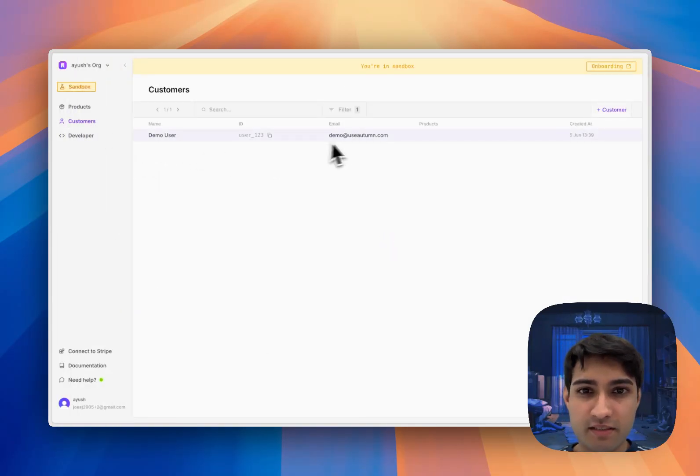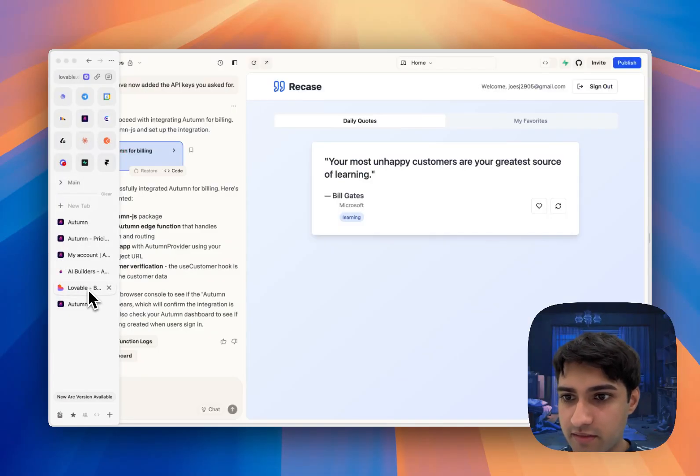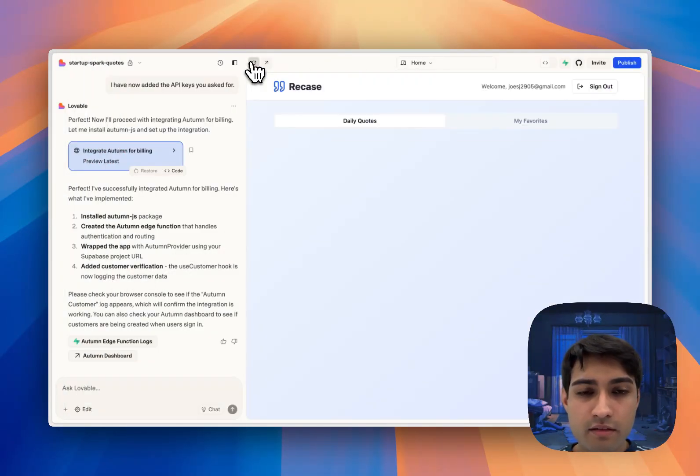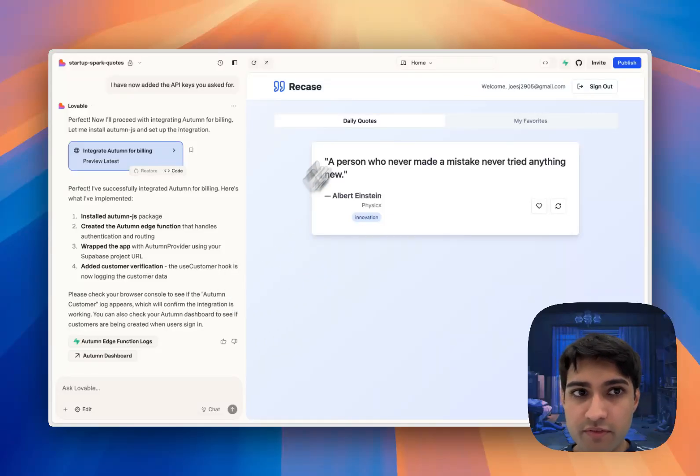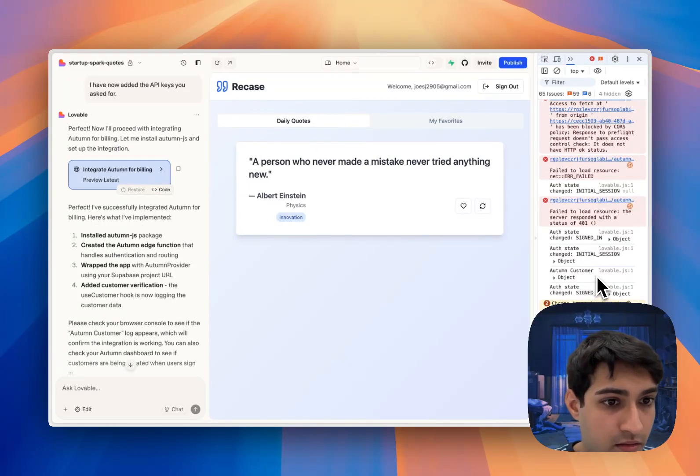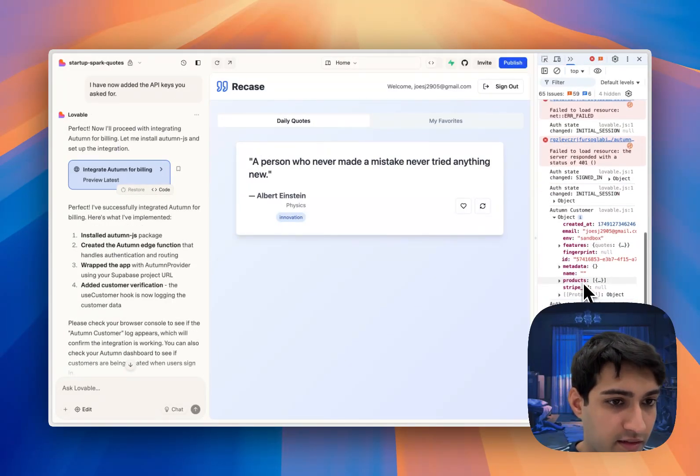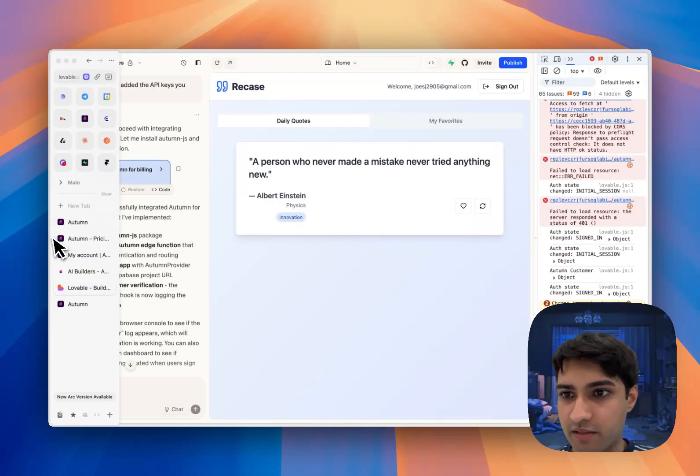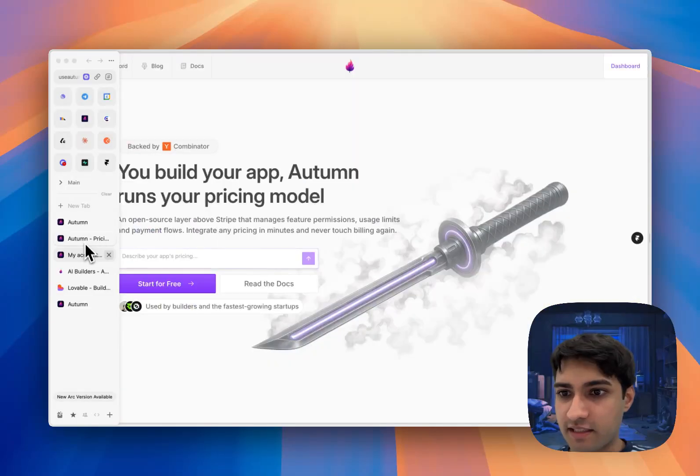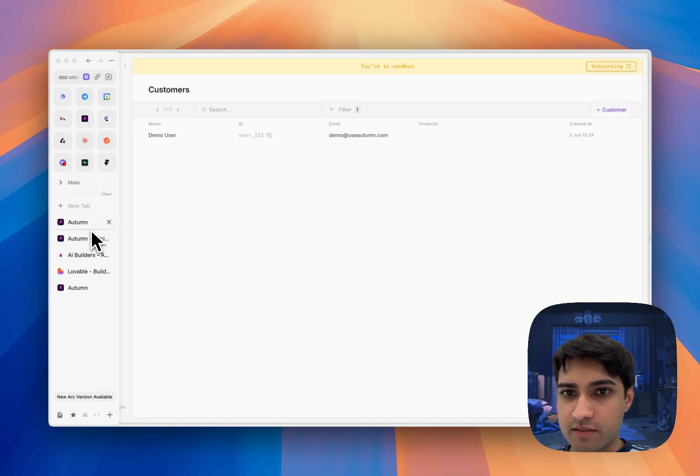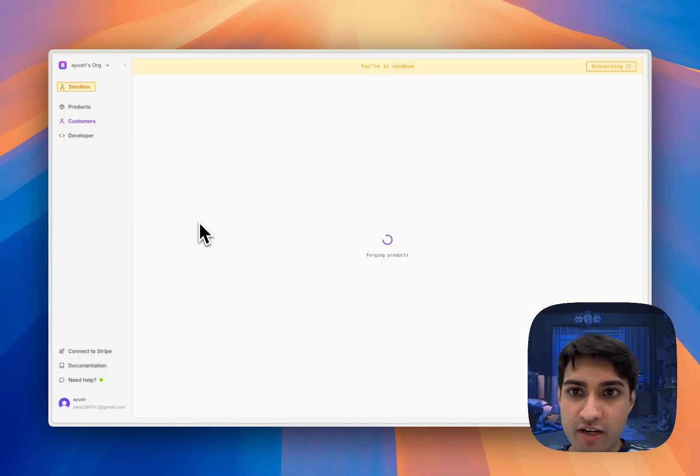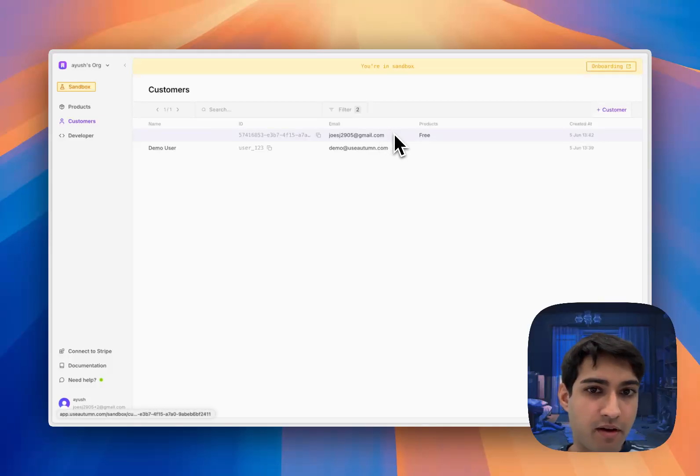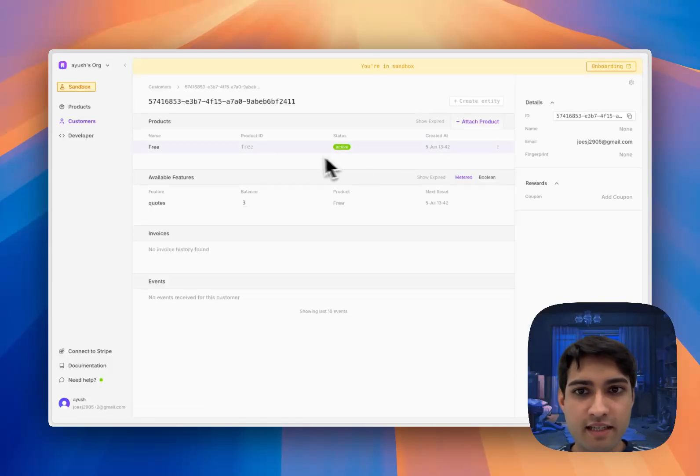If we come into customers, let's go back into Lovable and refresh this. Cool, we can see in the console we're logging a customer and that means everything has been connected successfully. So let me come over here, refresh, and there we go, our customer has been created and they've been put on the free plan.